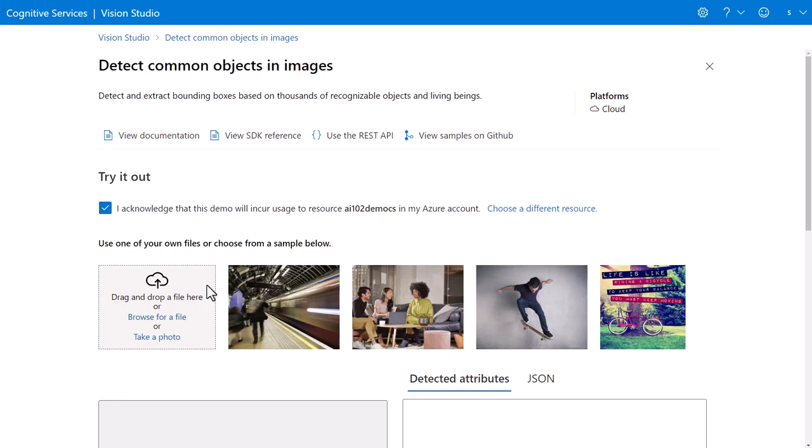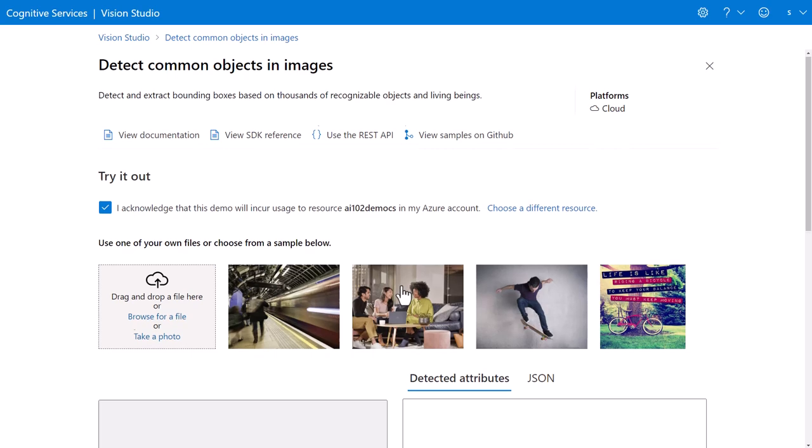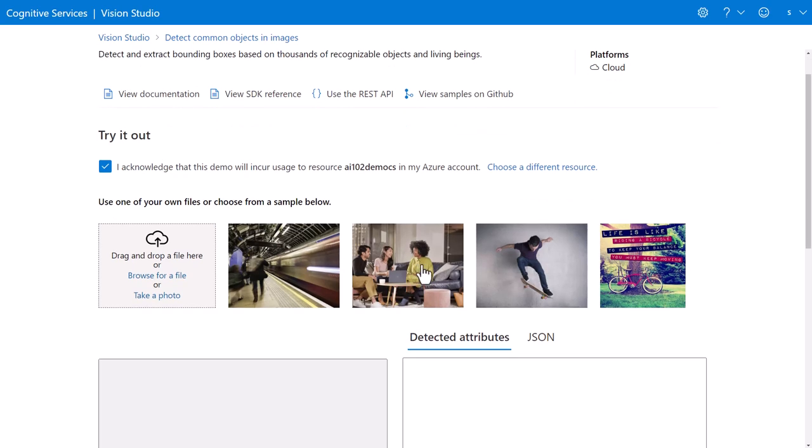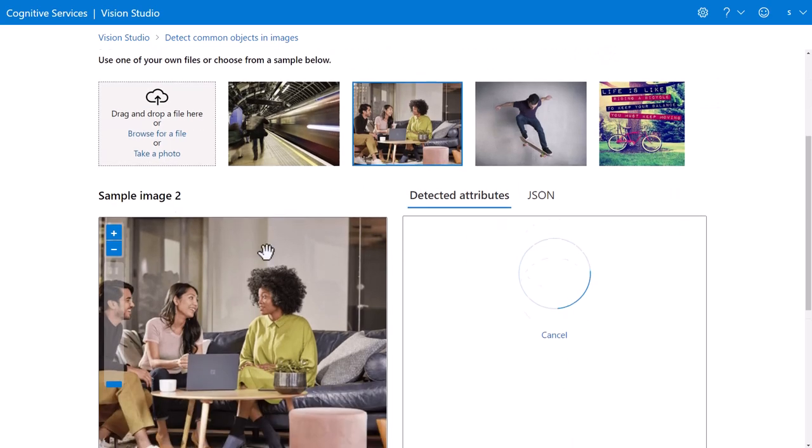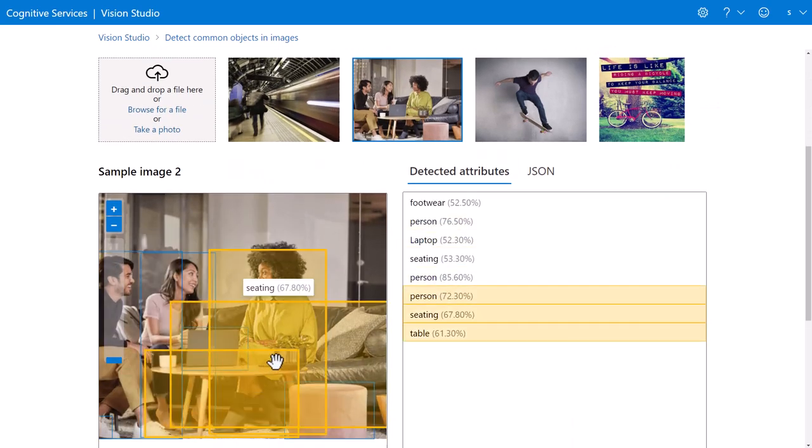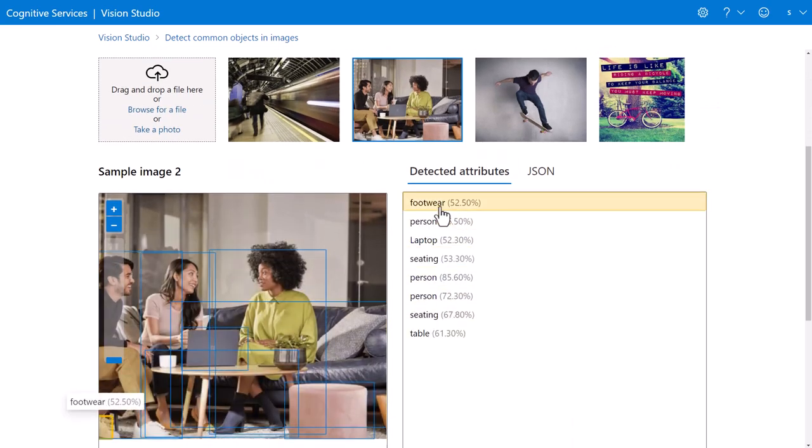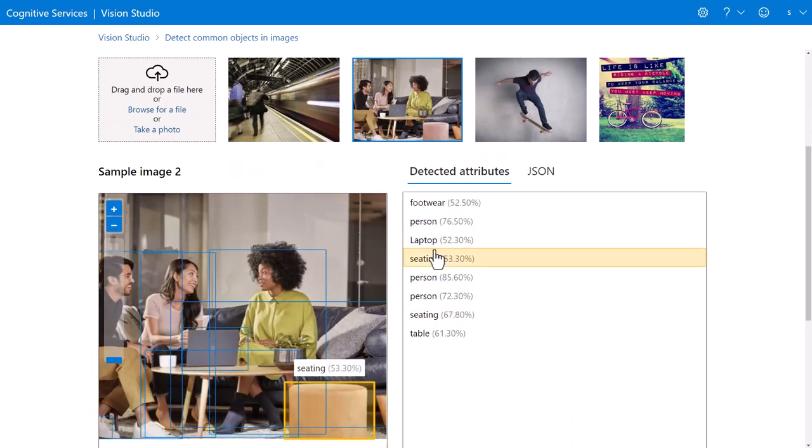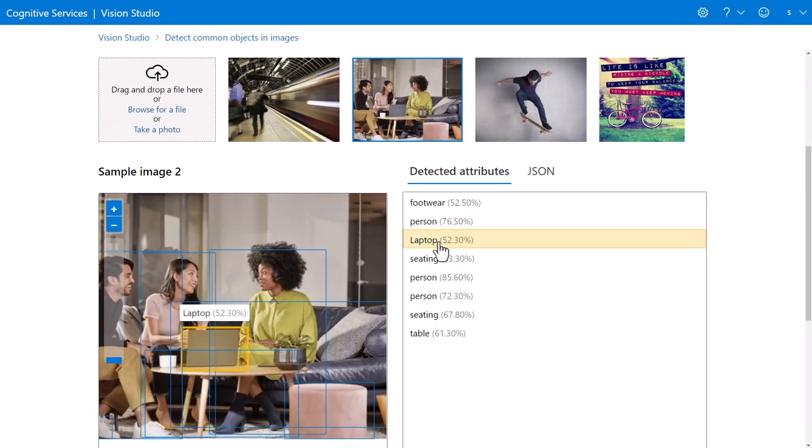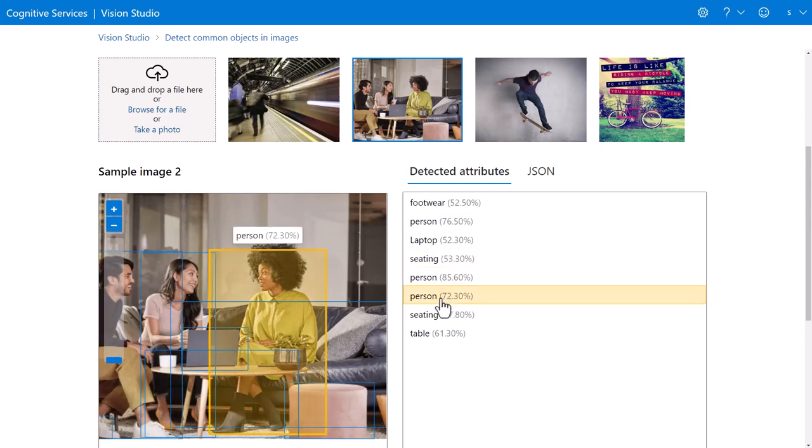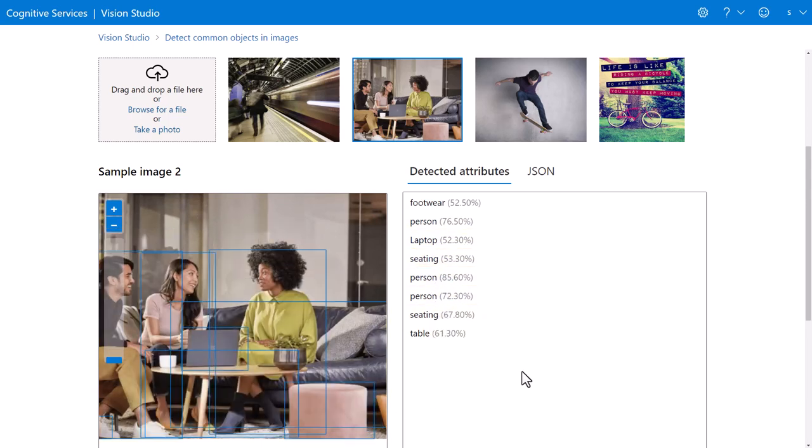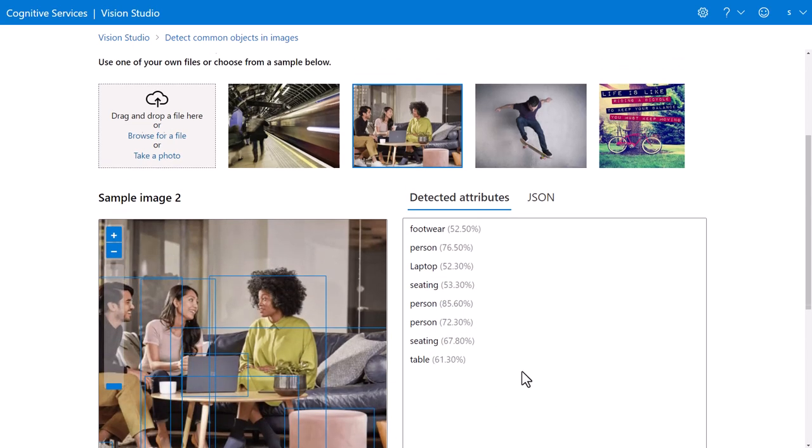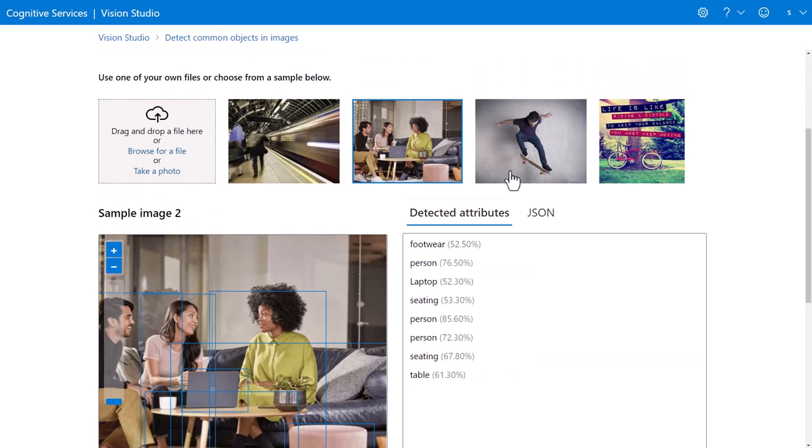And now we can see those same existing demos that you'll see in this course dealing with, in this case, object recognition. I can see footwear, people, laptop, seating, all in this image. And that's run live against my Azure Cognitive Services account.